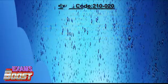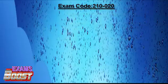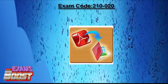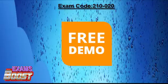Exams Boost offers VCE 210-0-20 exam questions with answers for passing your VCE 210-0-20 exam quickly, with 90 days free updates. We provide the highest quality of study material, designed exactly according to the real exam questions and answers. VCE 210-0-20 exam free demos are available on our website, and you can download them easily.